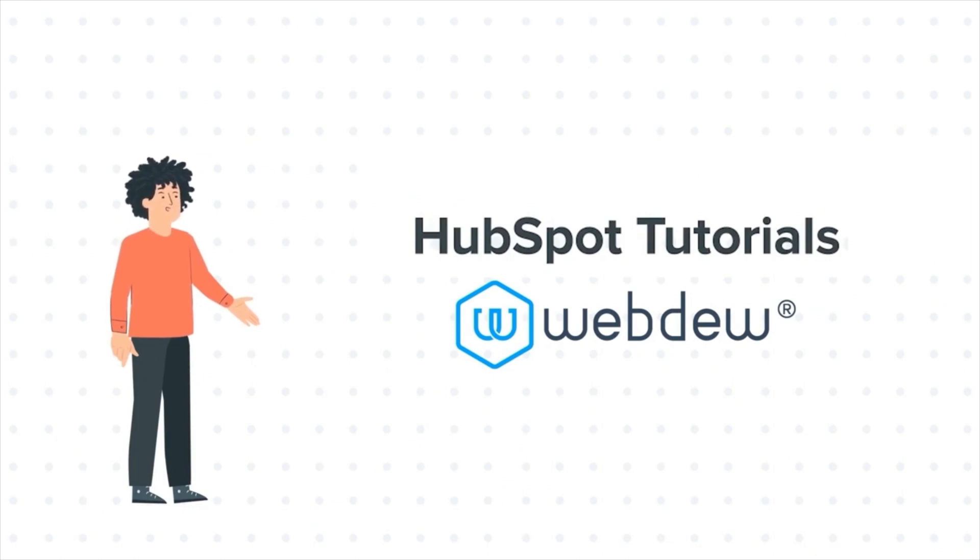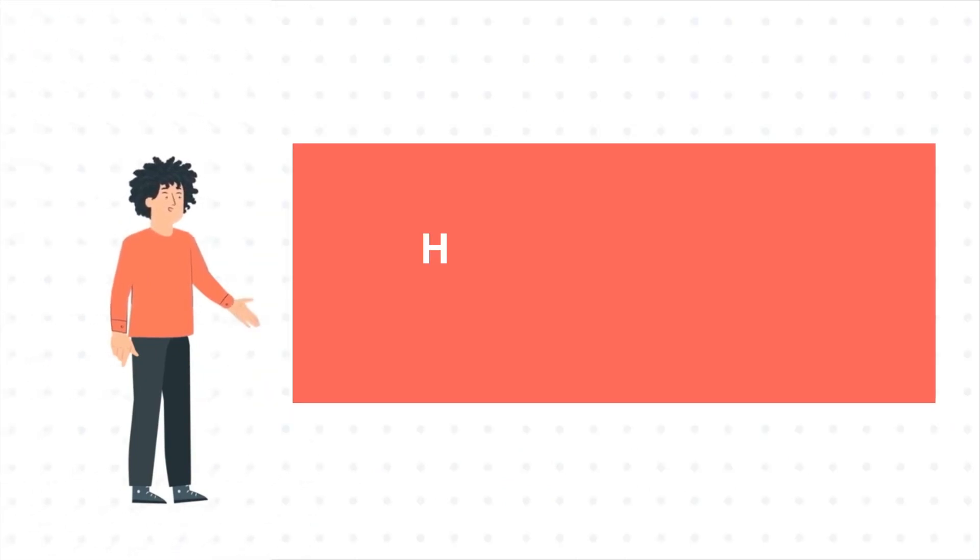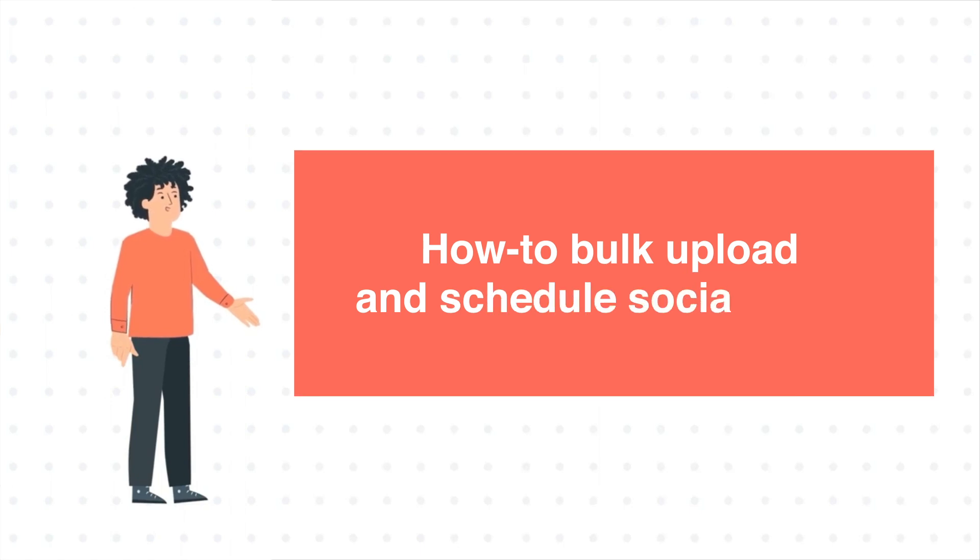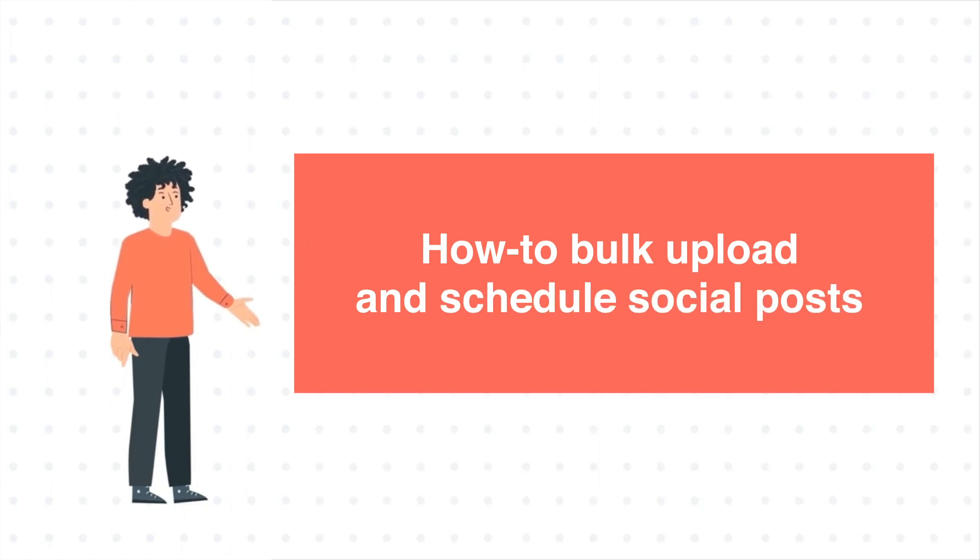And our today's tutorial is How to Bulk Upload and Schedule Social Posts.